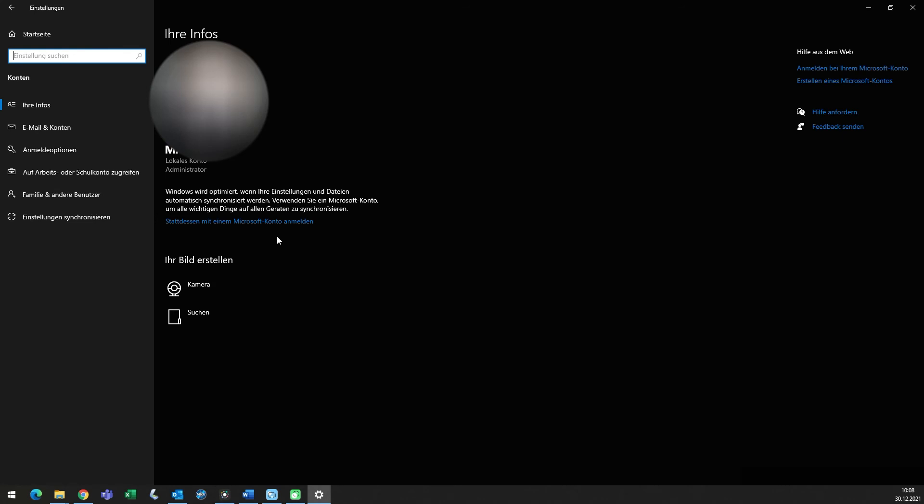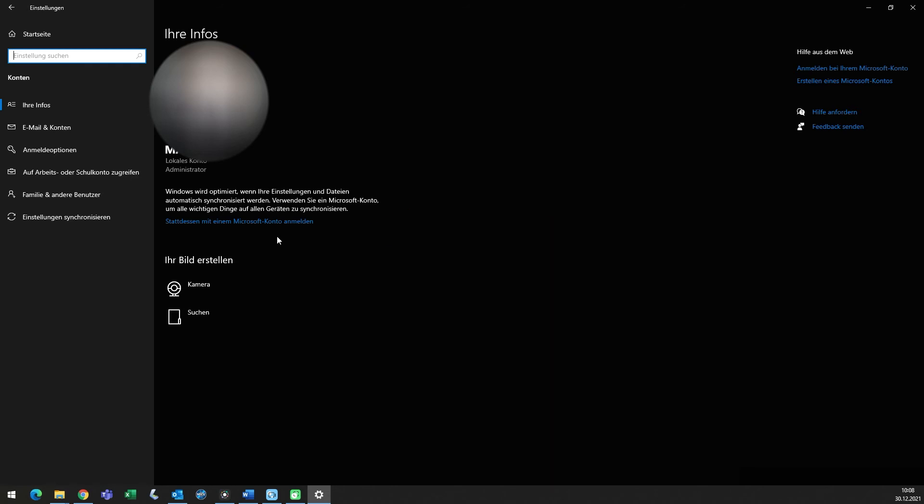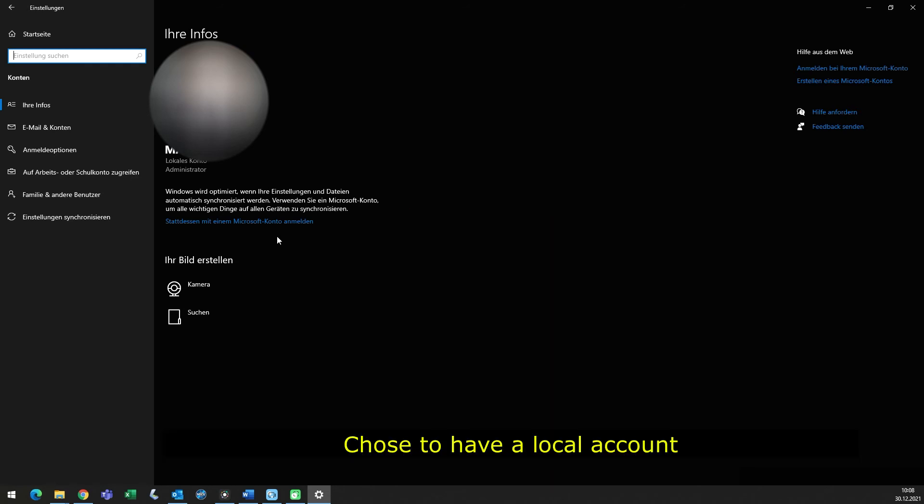So in the settings for account, you'll find the option to have a cloud account or a local account. You have to choose local account. If not, it's not going to take away the PIN code or the password.